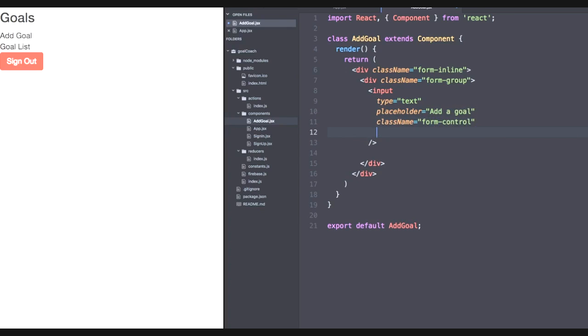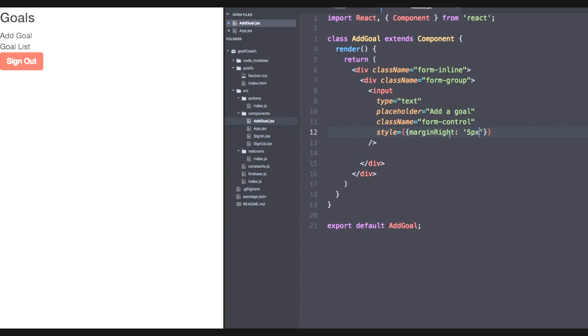And later on, we're going to have a button right next to it. So let's give it some styling of margin right five pixels so that way they don't touch each other when they're aligned side to side. And this has to be an inner object in here because the style property for input requires an object.